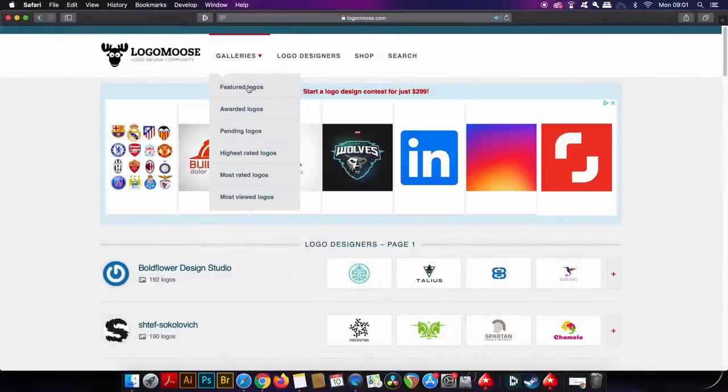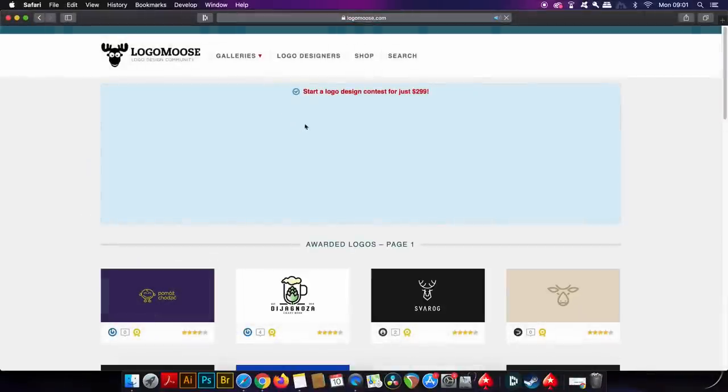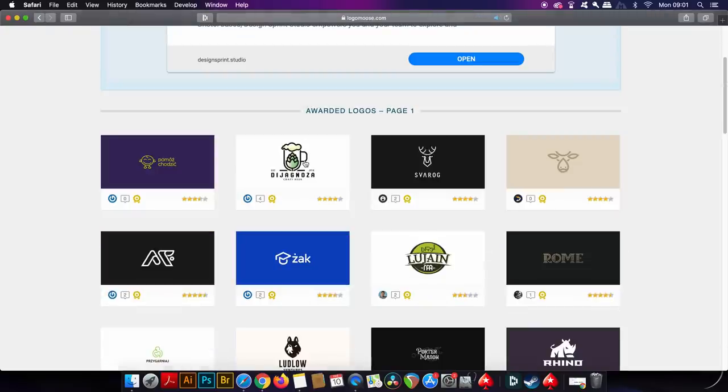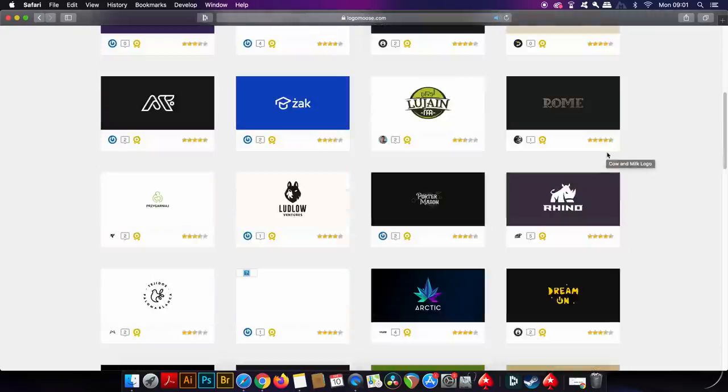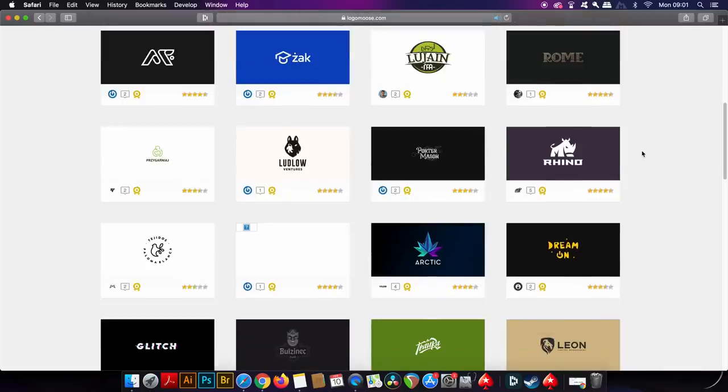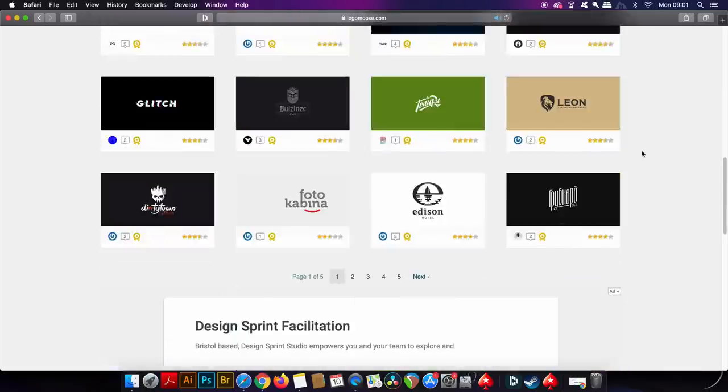Having a look under the awarded logo section, again there is still contrasting quality, but I do like this calligraphy style logo and the Leon logo to the right. You can find some inspiration here for sure and if you really want to, you can even upload your very own designs.